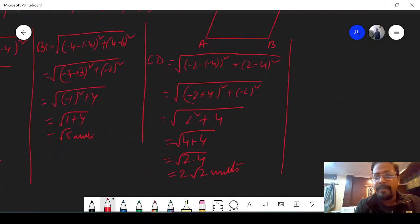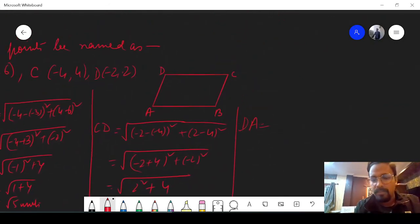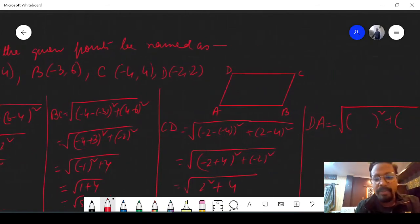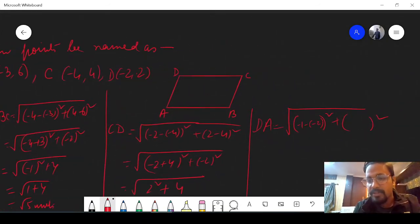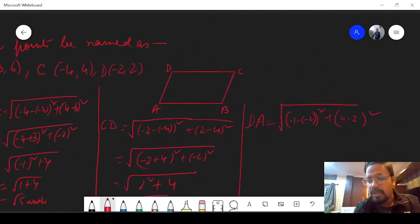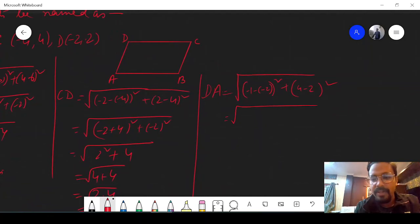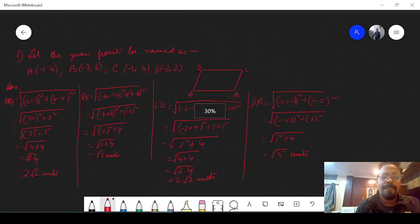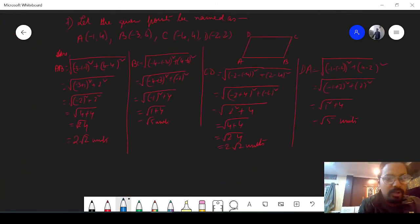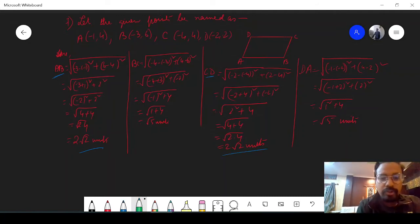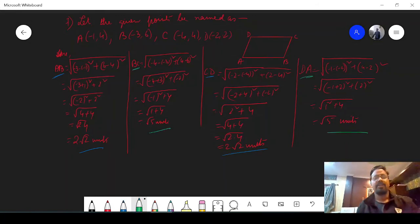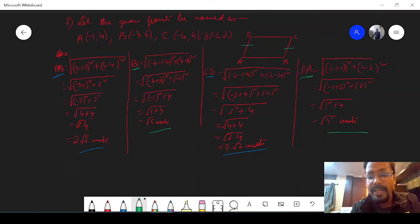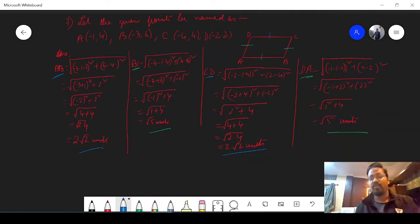Similarly, for DA: root over (minus 1 minus minus 2) whole square plus (4 minus 2) whole square. That is (minus 1 plus 2) whole square plus 2 square, which is 1 square plus 4 — root over 5 units. So the values of AB and CD are both 2 root 2 — the same. Also the values of BC and DA are both root 5 — the same. So the opposite sides are equal.